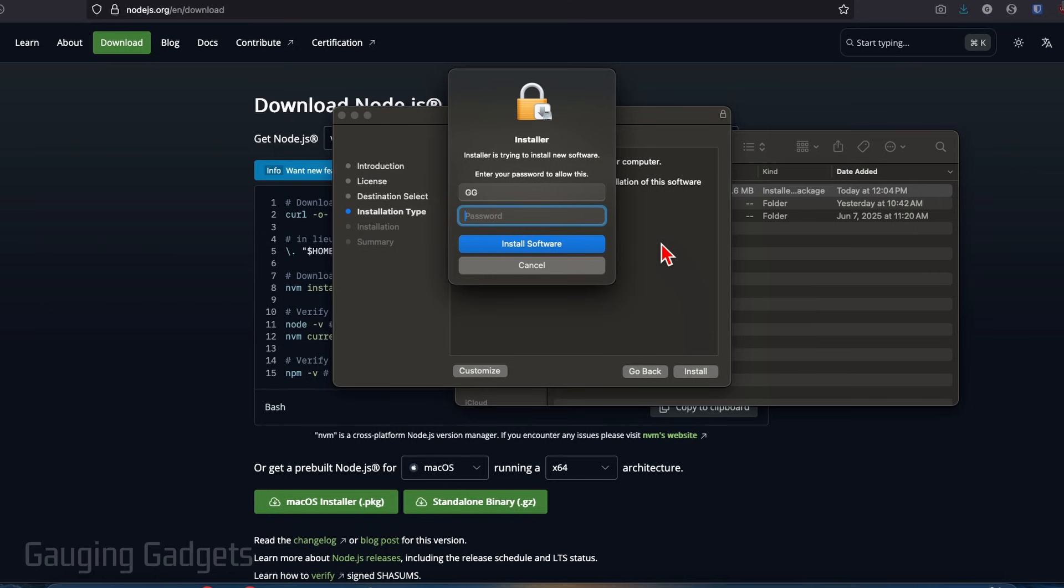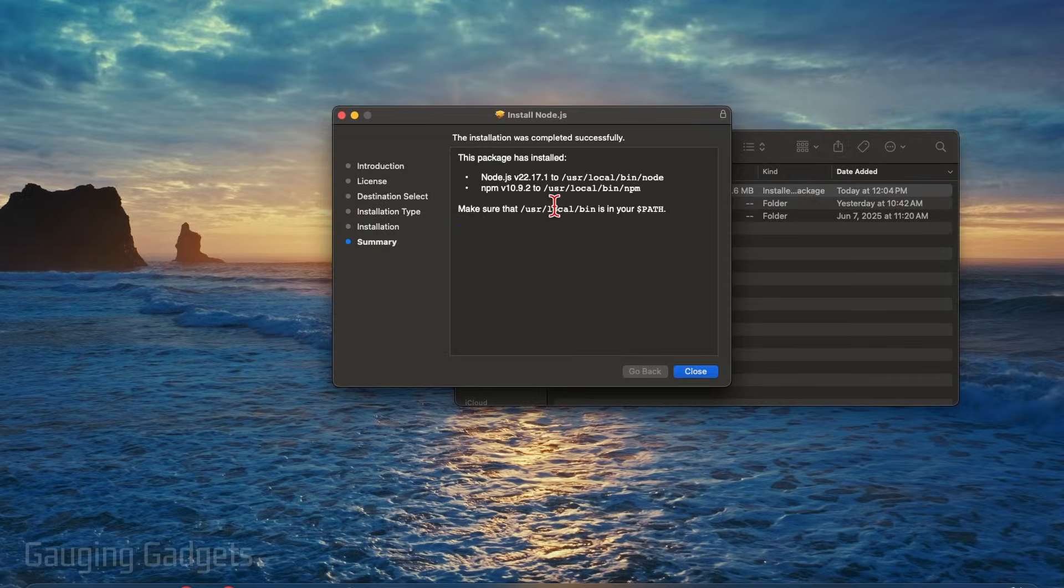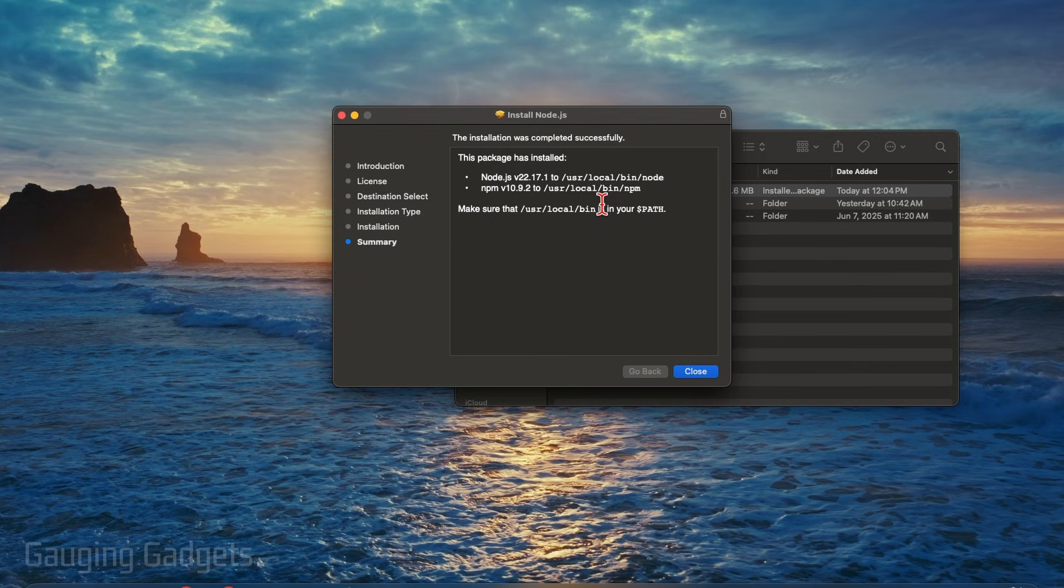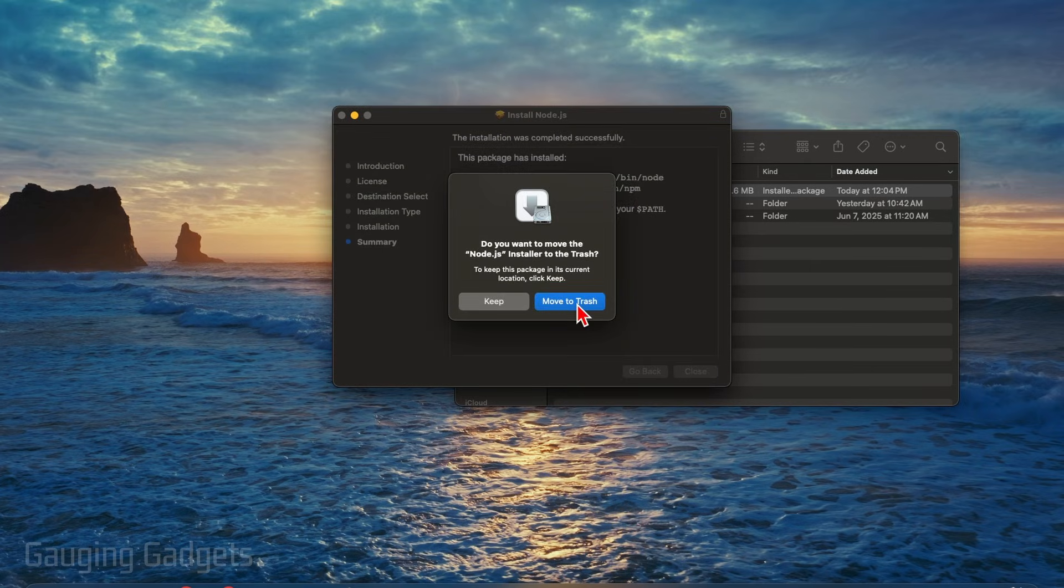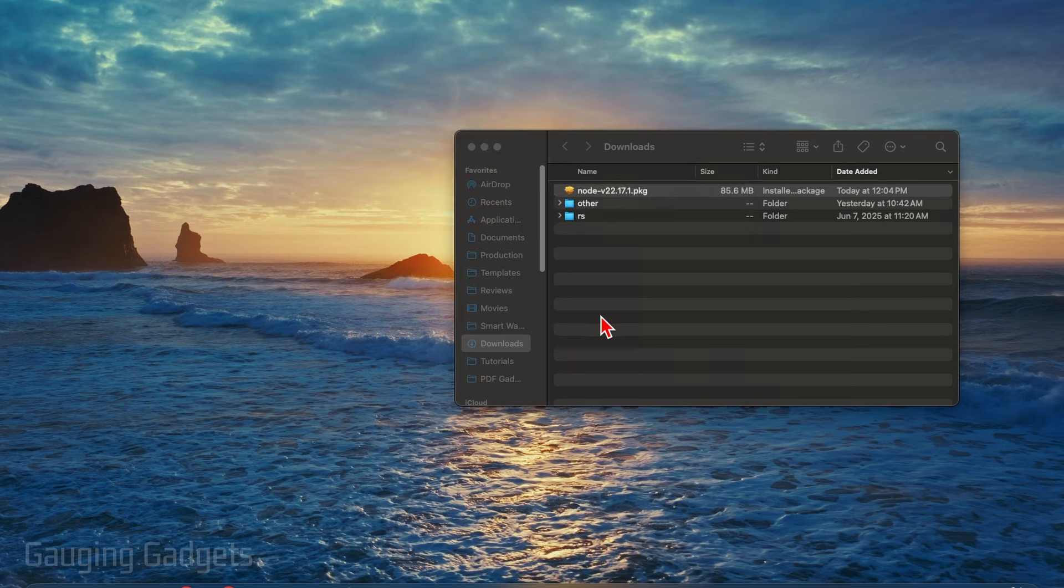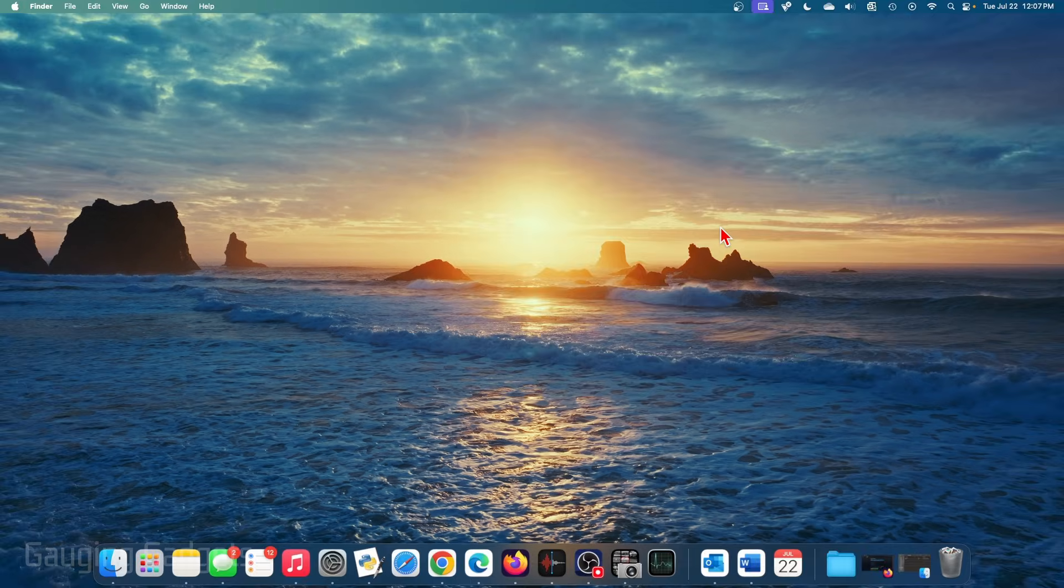Then you'll need to enter the password for your Mac and then select install software. I'm going to go through the process of installing, then just select close. And then you can select move to trash to throw away the installer file, which we no longer need.